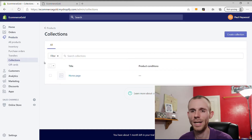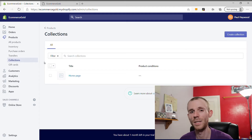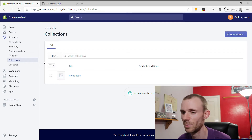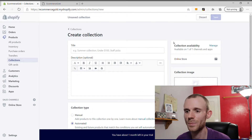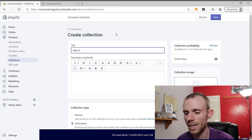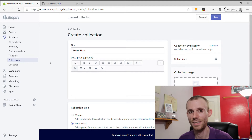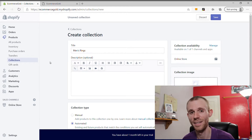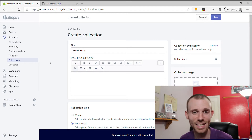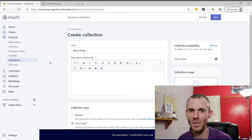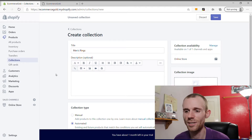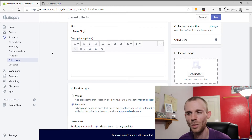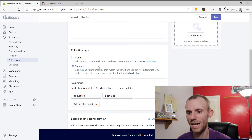There are a couple of ways you can create collections within Shopify. The first one I'm going to do is a manual collection, because this is arguably the easiest way to set up a collection when you're just getting started. Click the Create Collection button and we're going to call this Men's Rings. You can enter a description for the collection if you want to — this does have some SEO benefits but you don't have to do it.